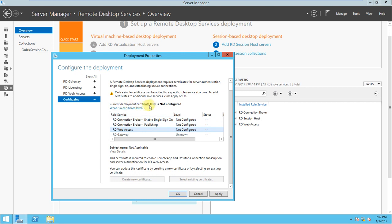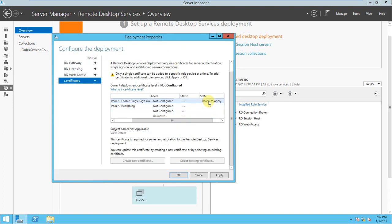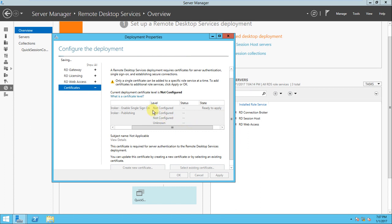Current deployment, RD level is not configured for single sign-in, let's configure it. This has been configured, you can apply it. You need to wait for this configuration. Once it's done we'll go for the second and third. Now we are configuring the single sign-on. If you look here, the first option is enable single sign-on.